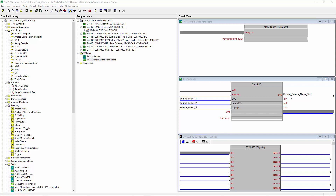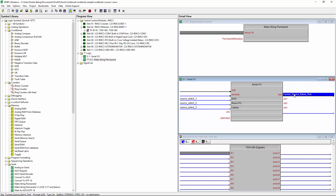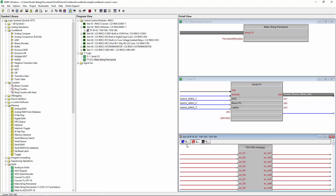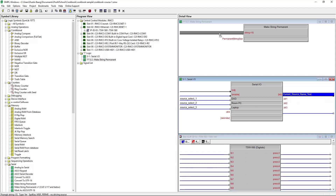I'm going to call this output string 'current source name text.' You'll notice that this signal is black — black indicates a serial signal, blue indicates a digital, and red indicates an analog. We're not using analog in this example, but it's good to know if you're just getting started.